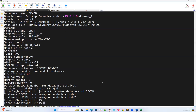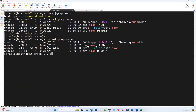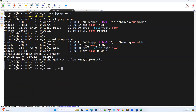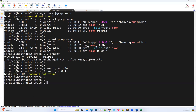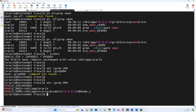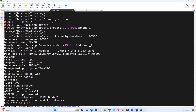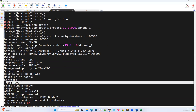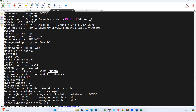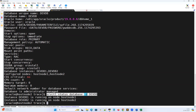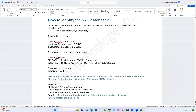This srvctl command can be run from any cluster node and gives the same result. Switching to node two, I set the environment to devdb instance two, then run 'srvctl config database' — again showing type RAC with instance one and instance two on node one and node two. Running 'srvctl status database' confirms devdb1 and devdb2 are both running on their respective nodes.